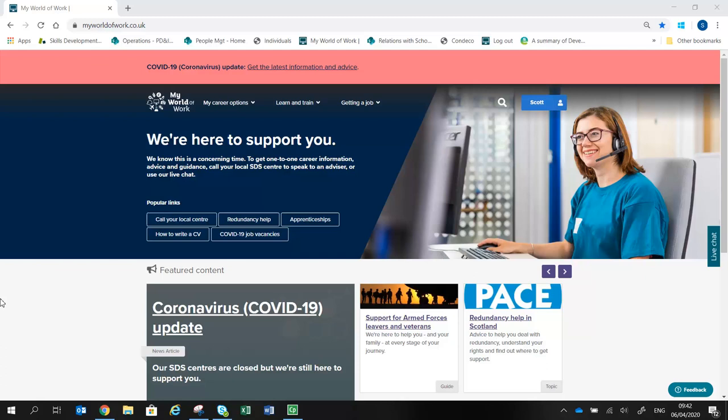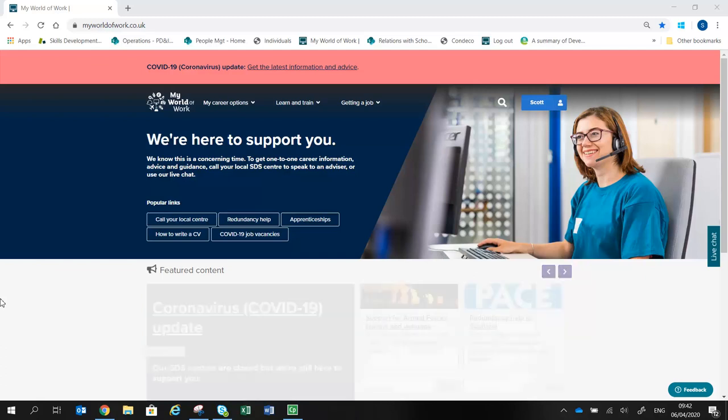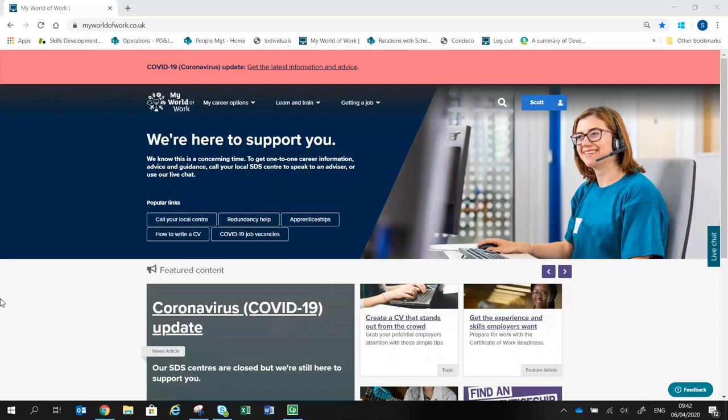Your My World of Work account is where you can find out more about yourself and what you're good at, and explore suggestions for careers, industries, modern apprenticeships and more that might suit you. The more information you enter, the more personalized the suggestions will be.